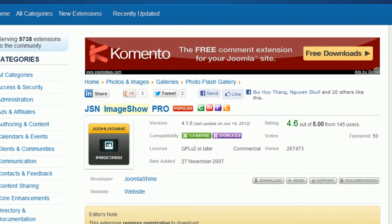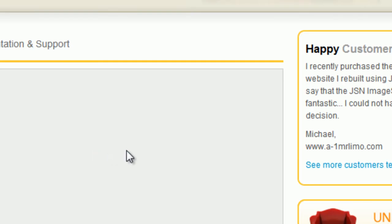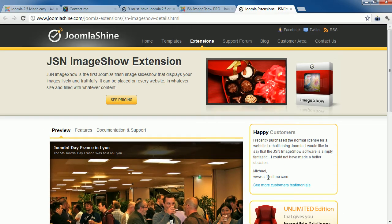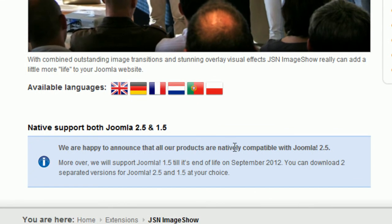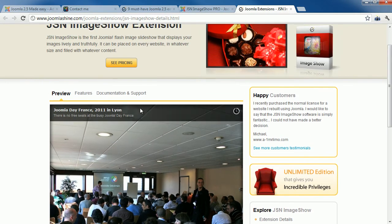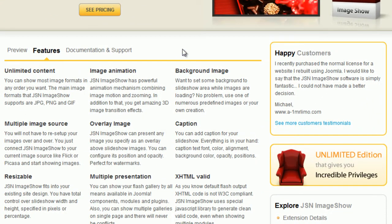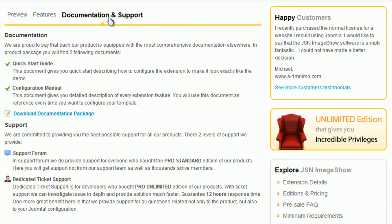For a non-commercial extension, you can click the Download button to get it. For a commercial extension, you should go to the provider's website for more information. Check the Joomla version and available languages, and review all the features to make sure the extension is suitable. Also have a look at documentation and support — good support saves you time and makes your work more comfortable. When you feel the extension fits your needs, you can purchase it.